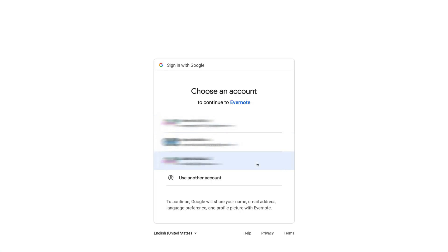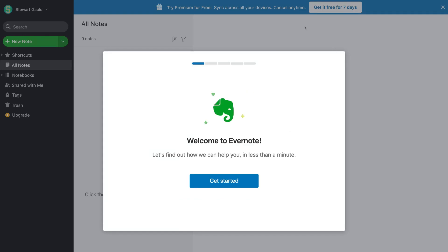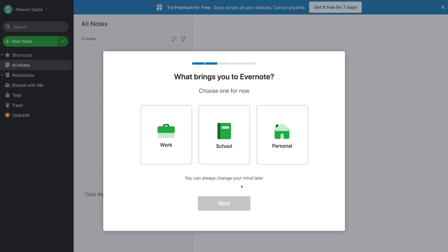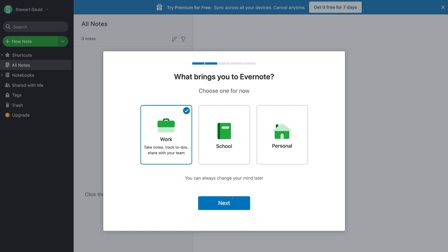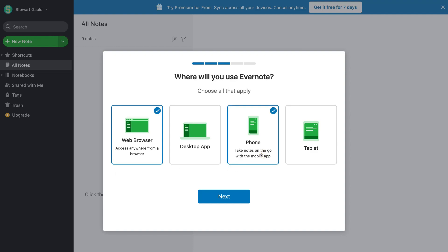Select the Google account you want to sign up with. Since we want to get started with the free plan, click 'Exit' when prompted to upgrade — you can always upgrade and trial the premium or business plan later. Come down and click 'Get started,' then select the option that best describes what you want to use Evernote for. We'll select 'Work' and then 'Next.' Then select where you'll be using Evernote — we'll keep web browser selected and also select phone to download the app on Android.